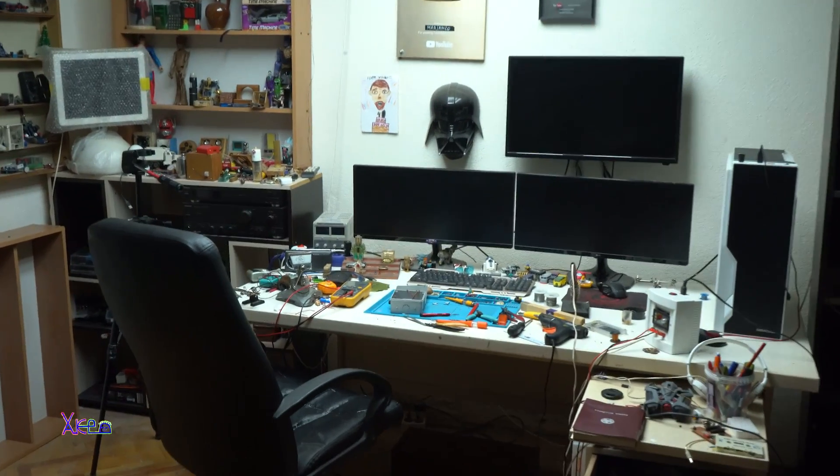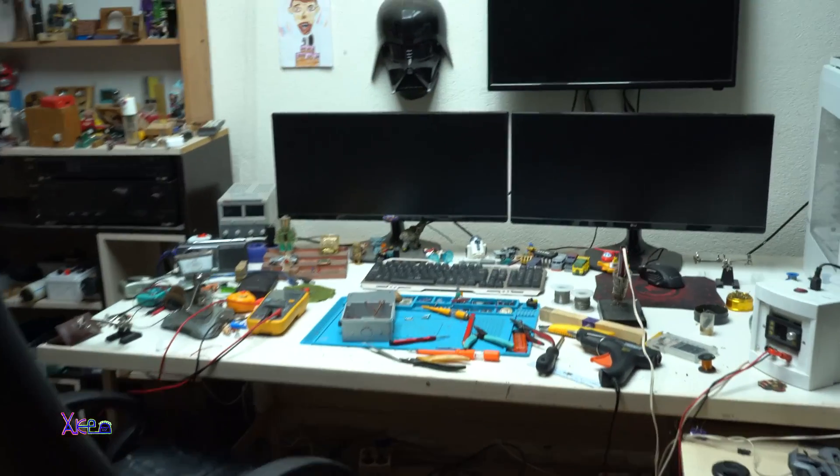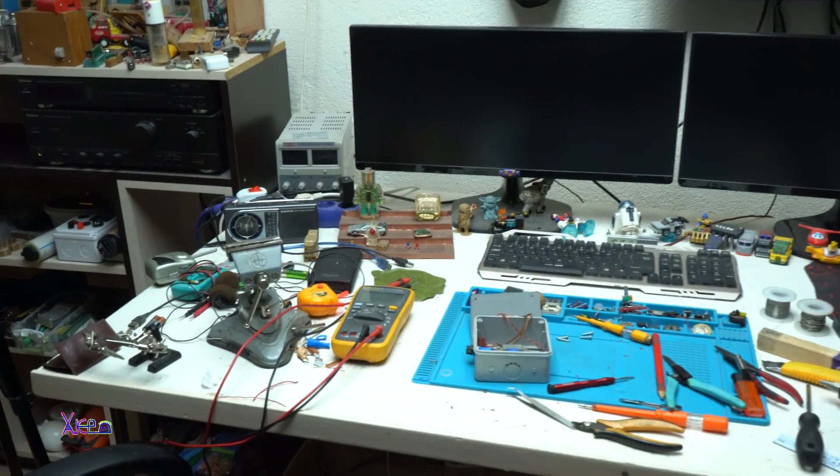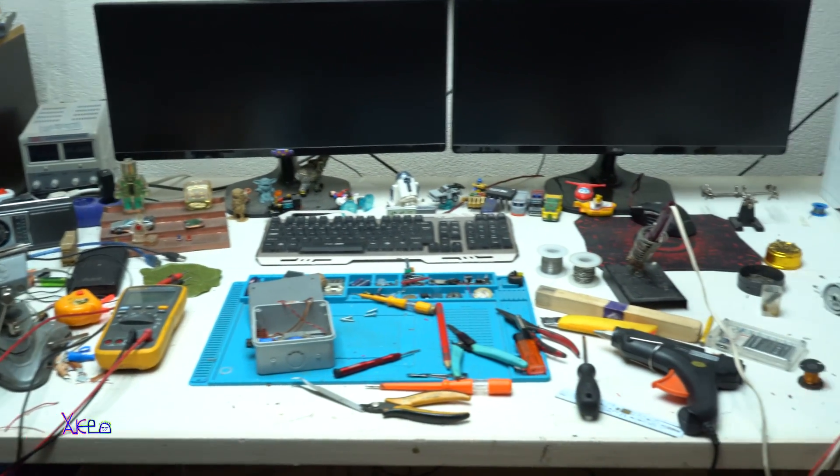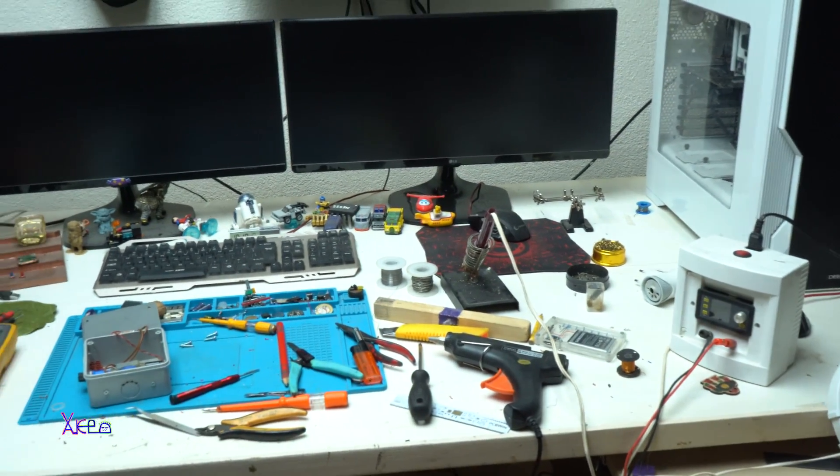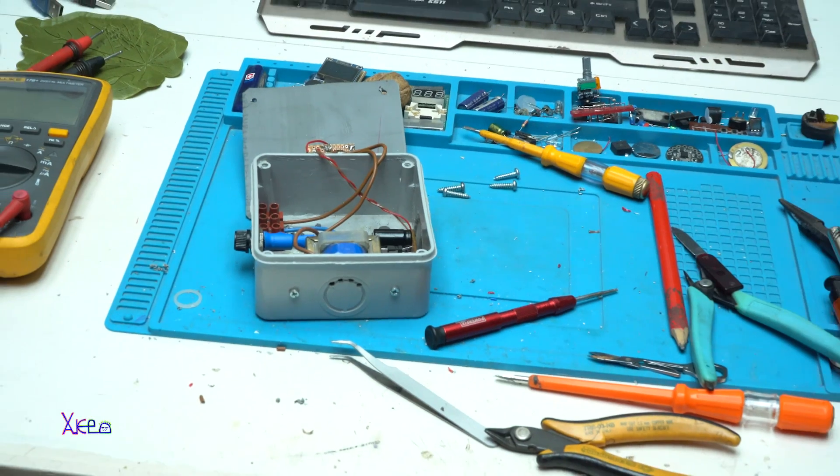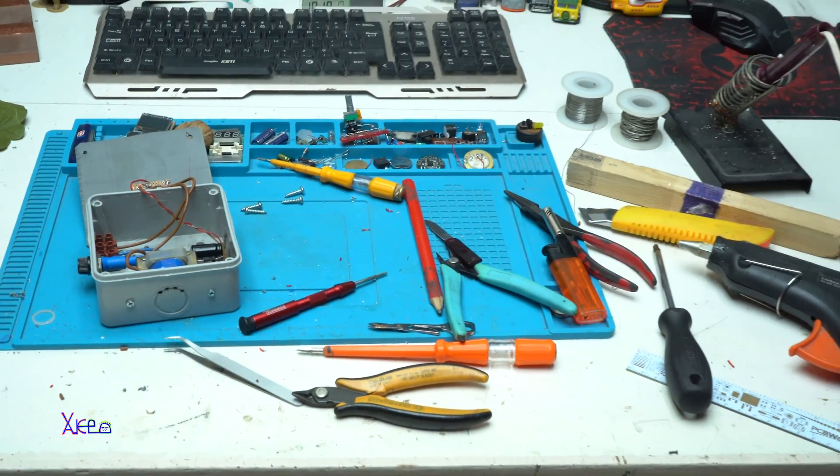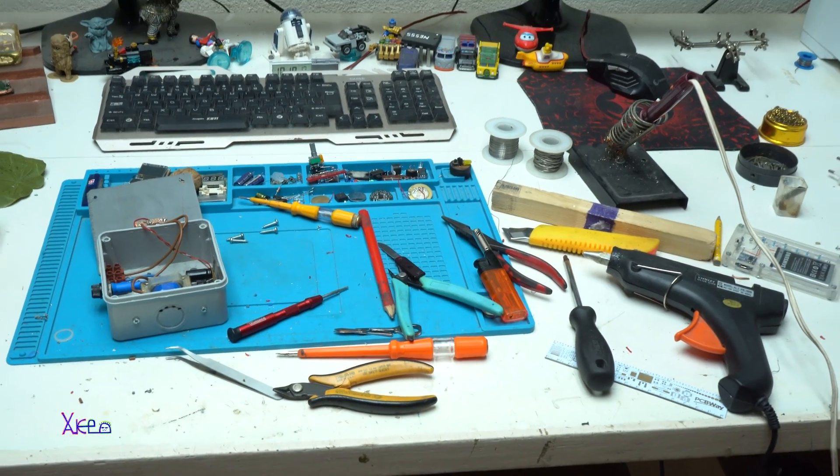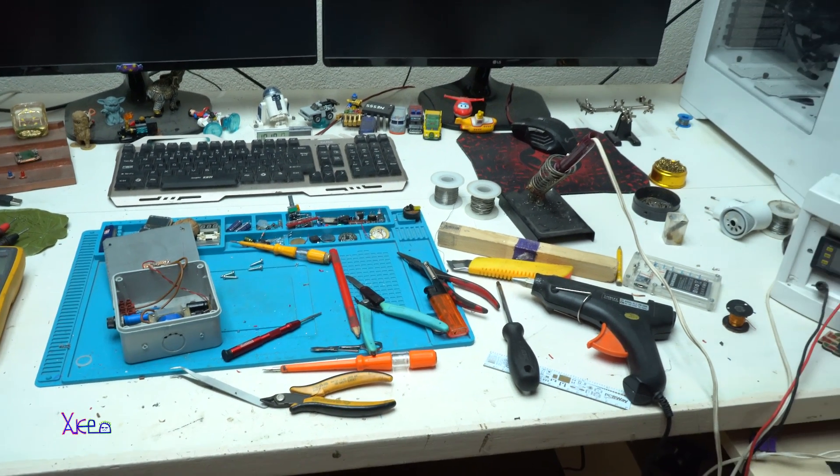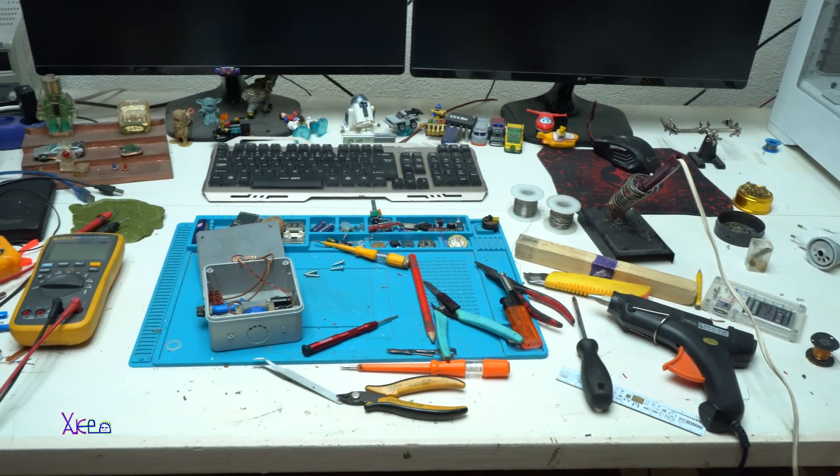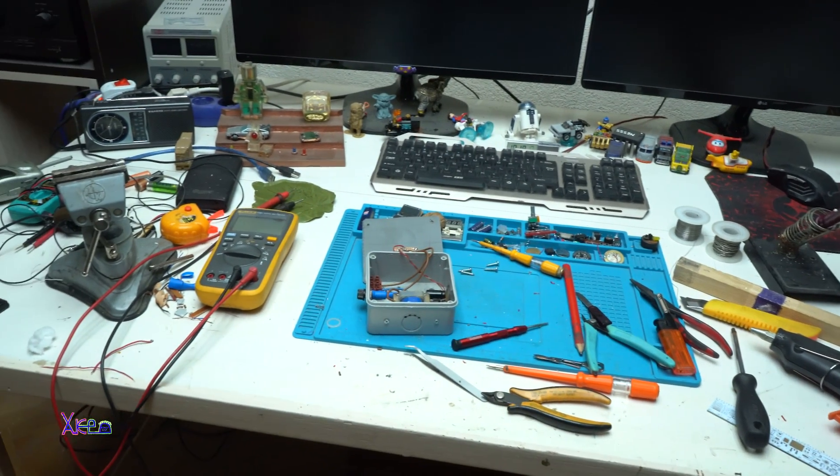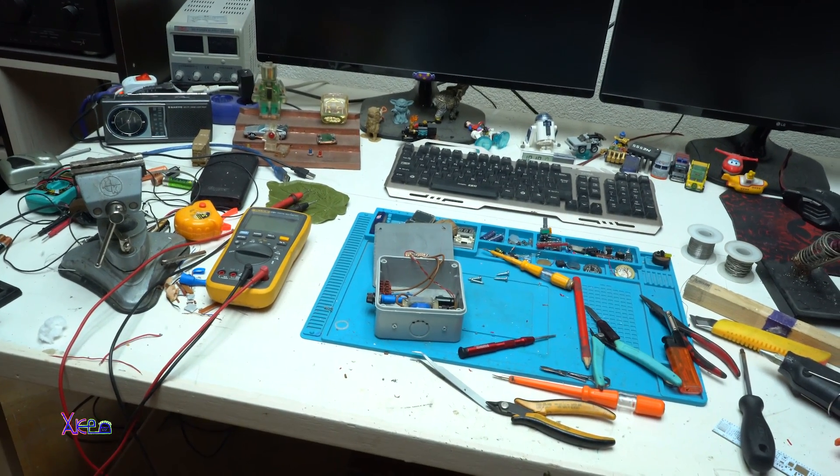Here's how the desk looks when I'm working on some kind of DIY project. It's a total mess - tools, wires, electronic components everywhere. But I always finish the project till the end. Let's start today's video.